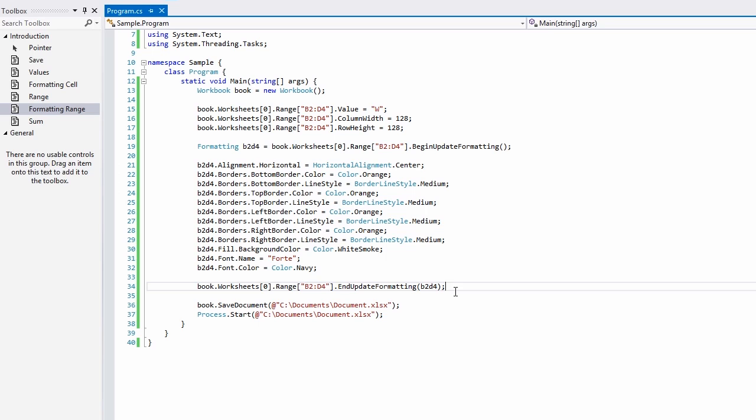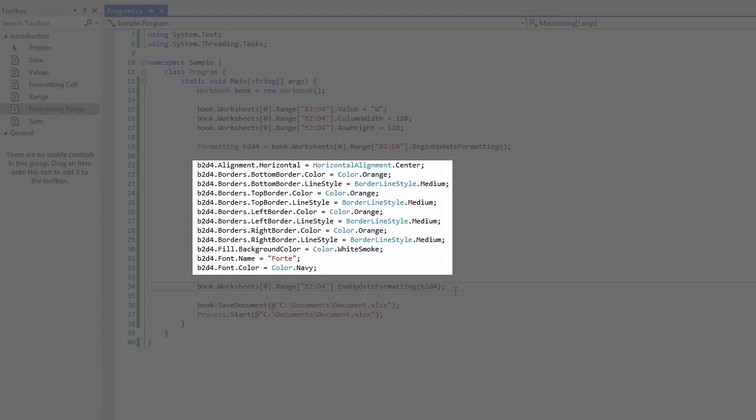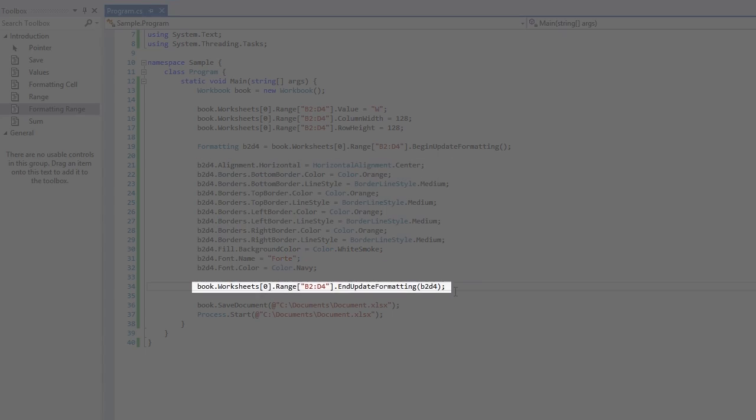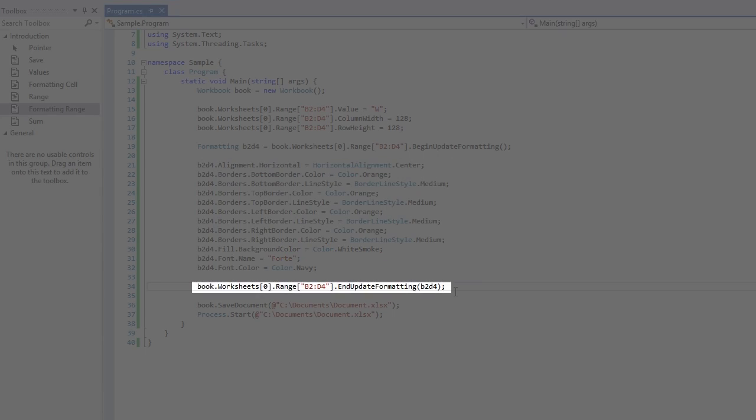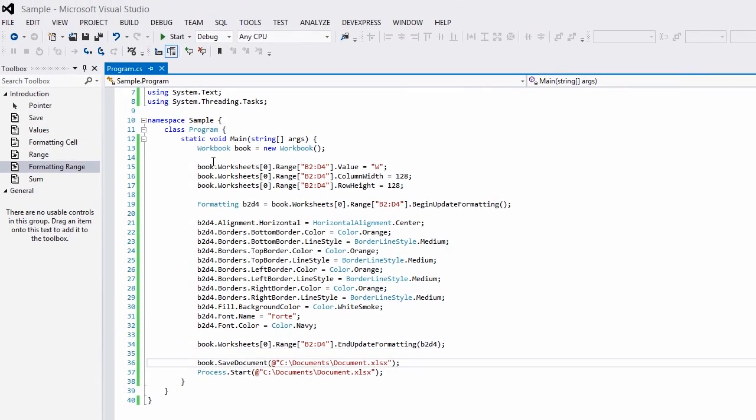To format this range, I'll request a formatting object, set my formatting options, commit the changes, and that's it. Let's save the changes and take a look at the document.